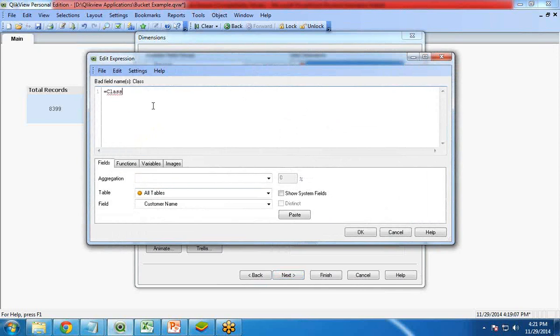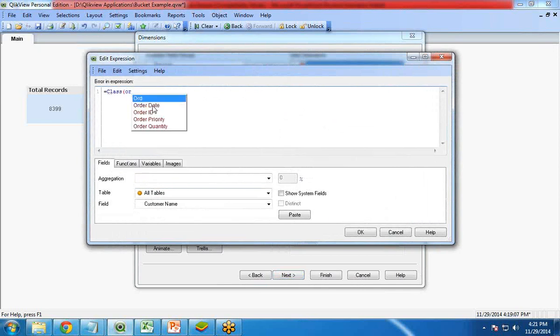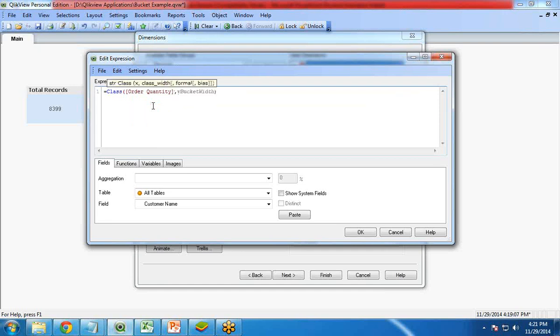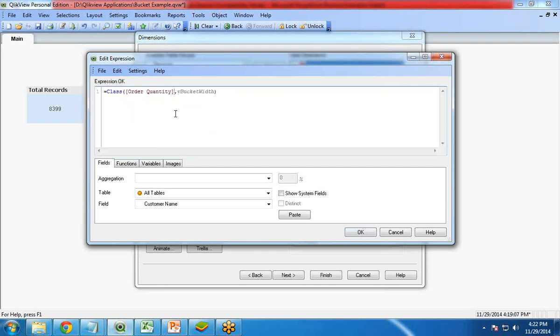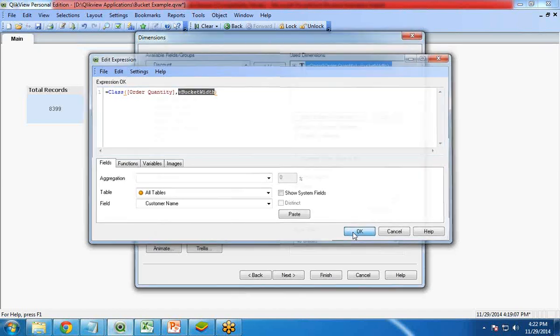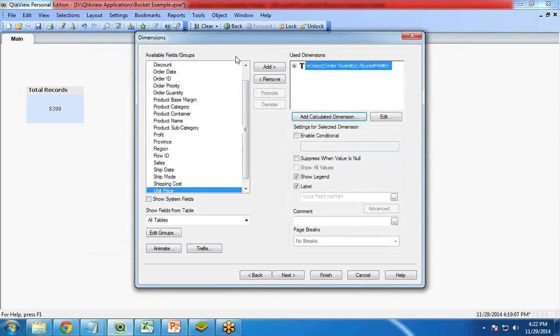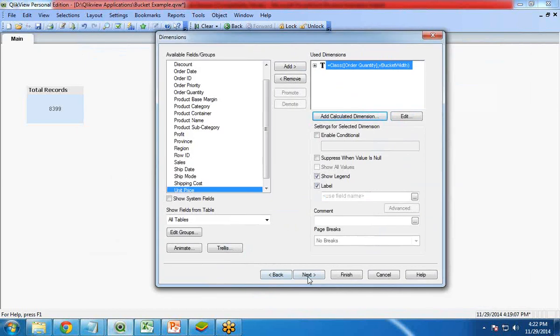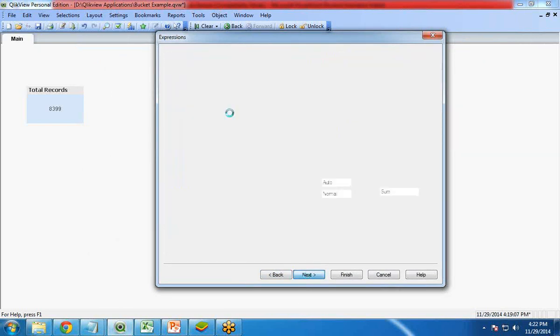What will be my calculated dimension? My calculated dimension will be class, and in bracket I write order quantity, comma, vBucketWidth. Click on OK. Basically while I am entering this, it will be creating a range or a class based on order quantity and the vBucketWidth according to the width. By default the value is 10 so it will be creating a range of 10. Order quantity, click on label, I remove this label, click on next.